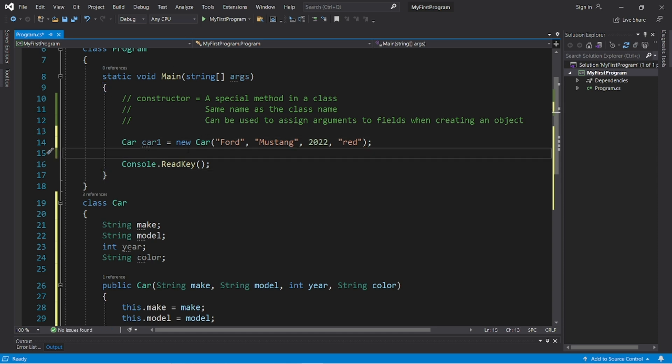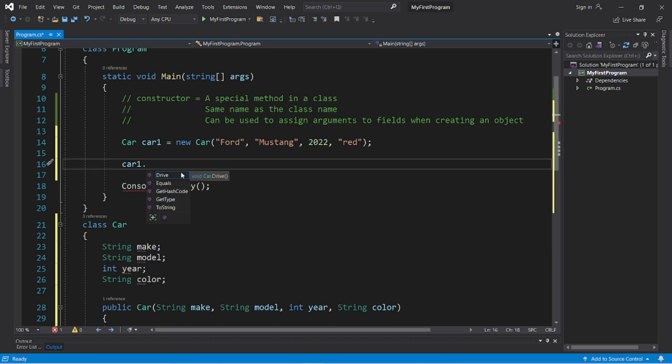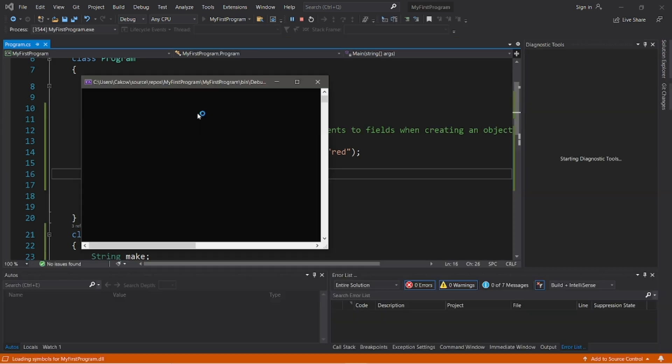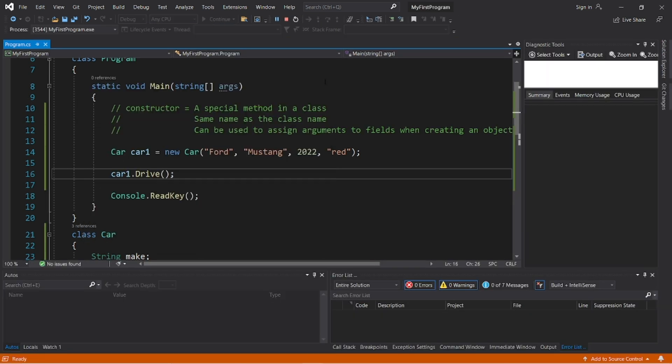And then let's have car1 use the drive method. So type car1.drive. Then a set of parentheses to invoke it. U, drive the Ford Mustang.